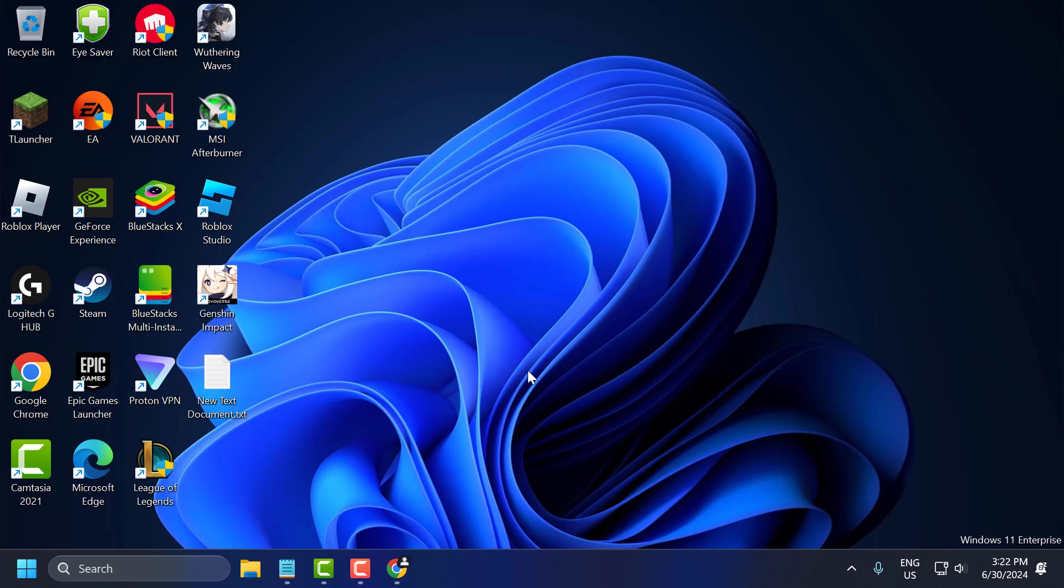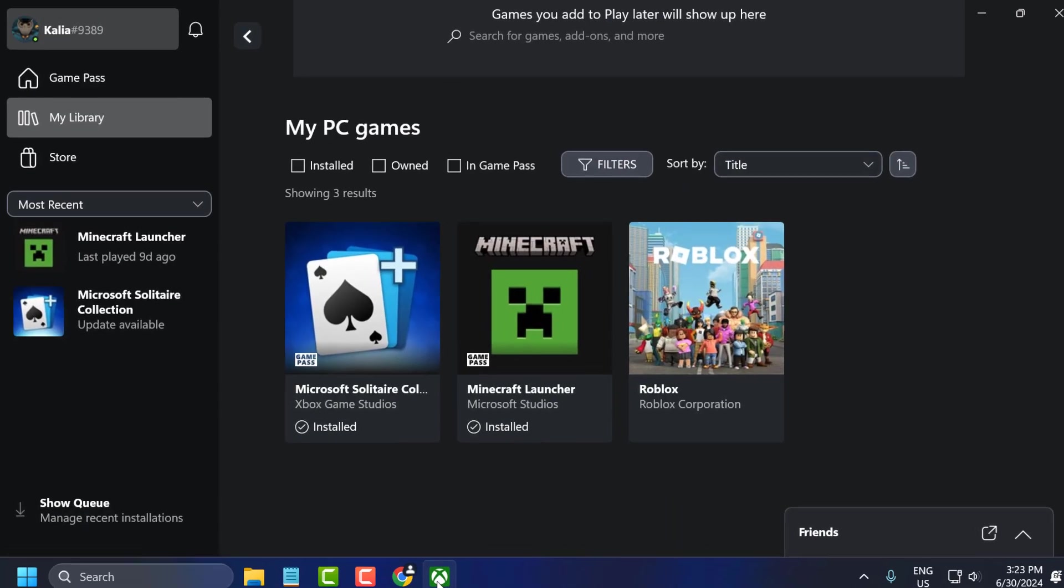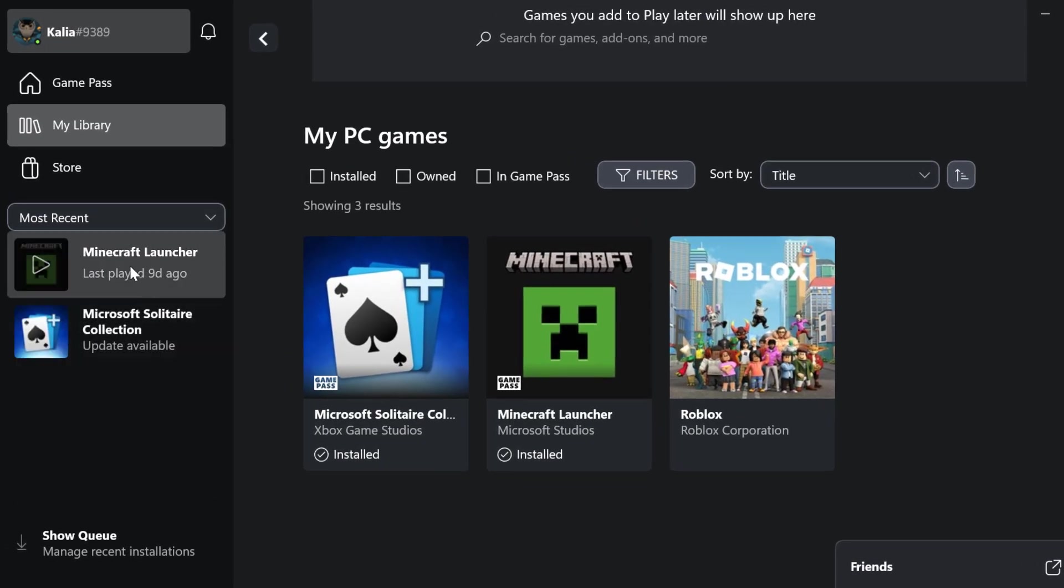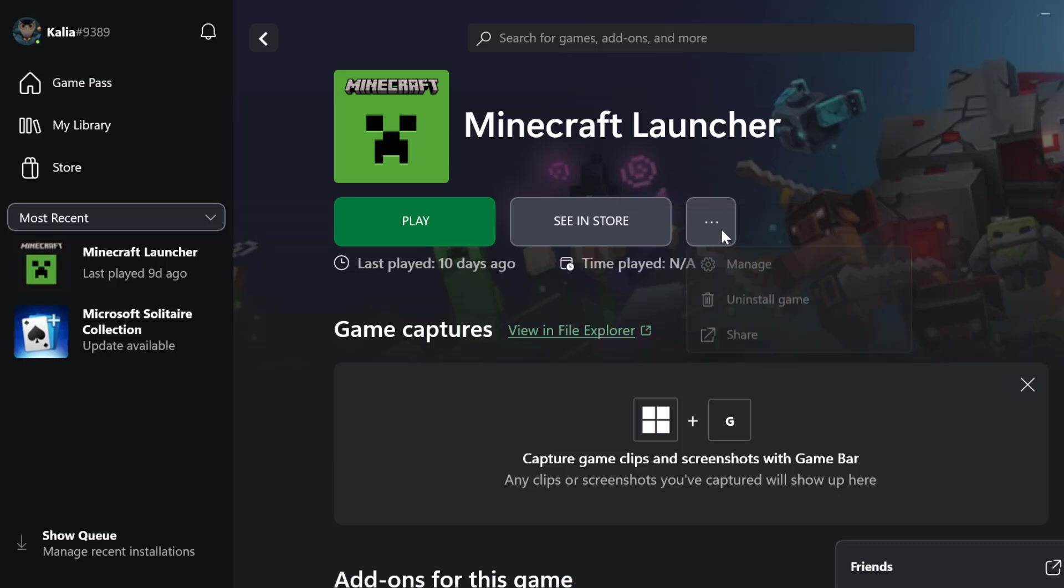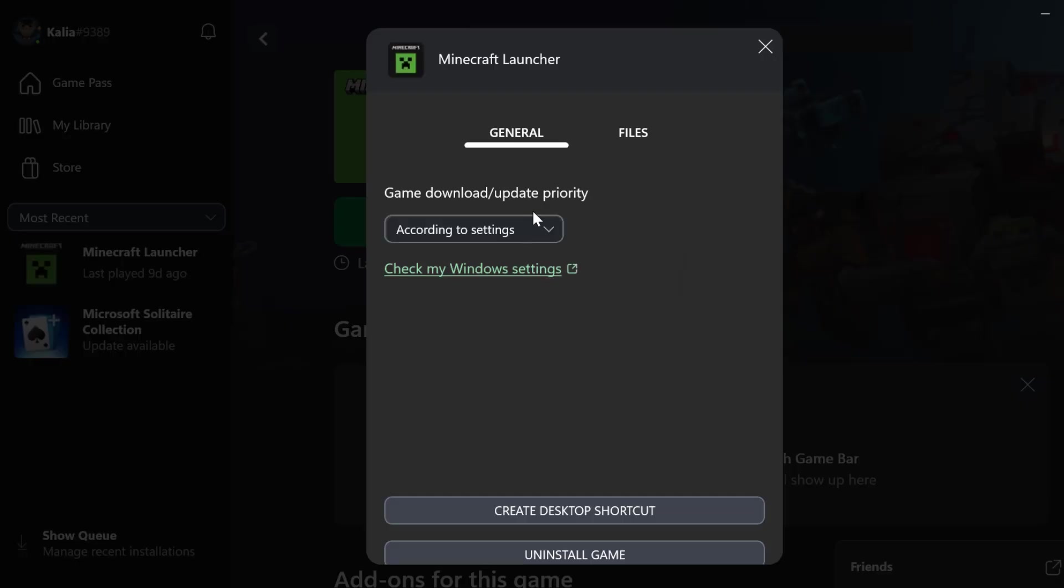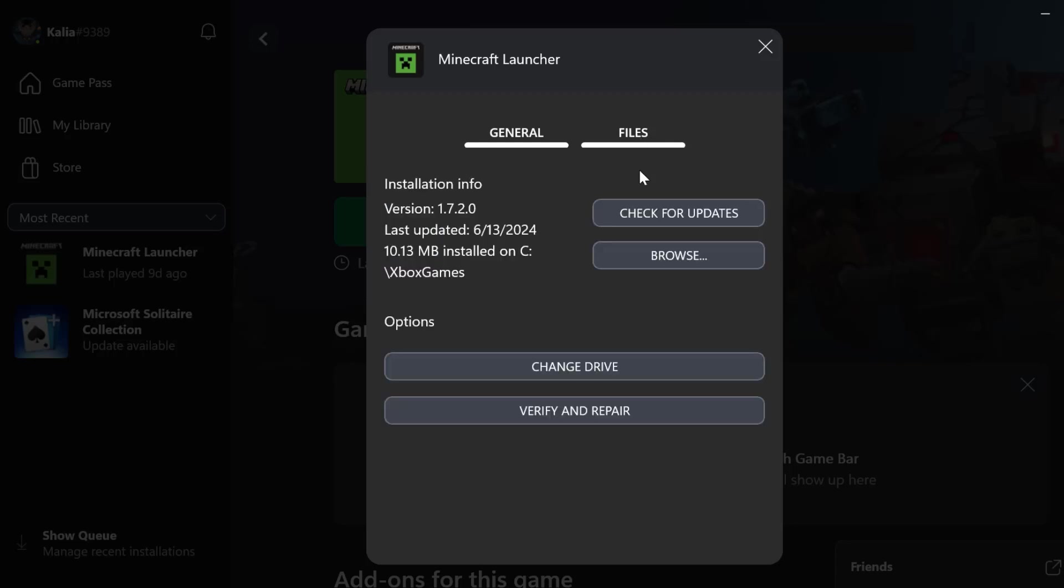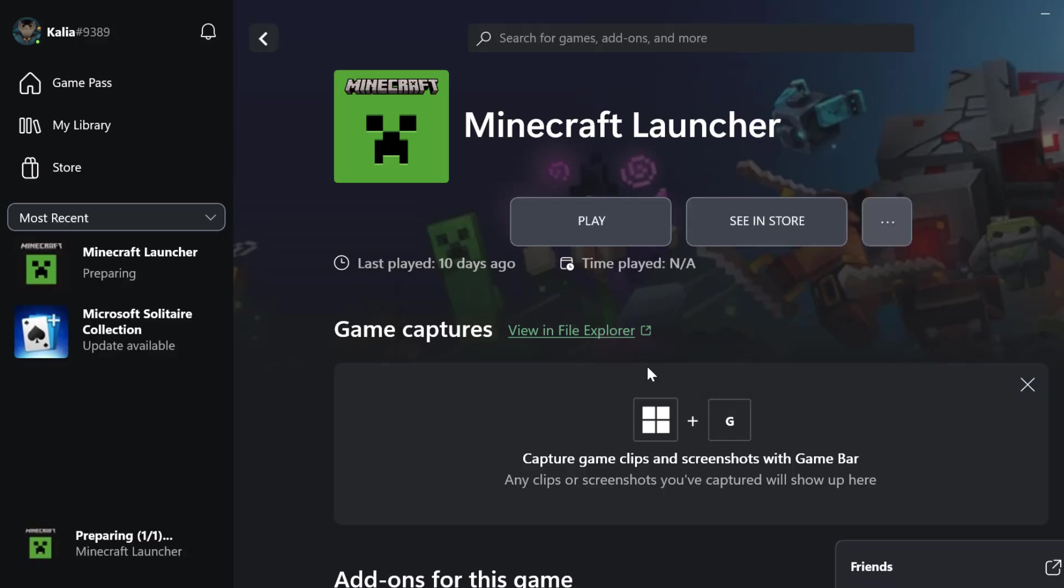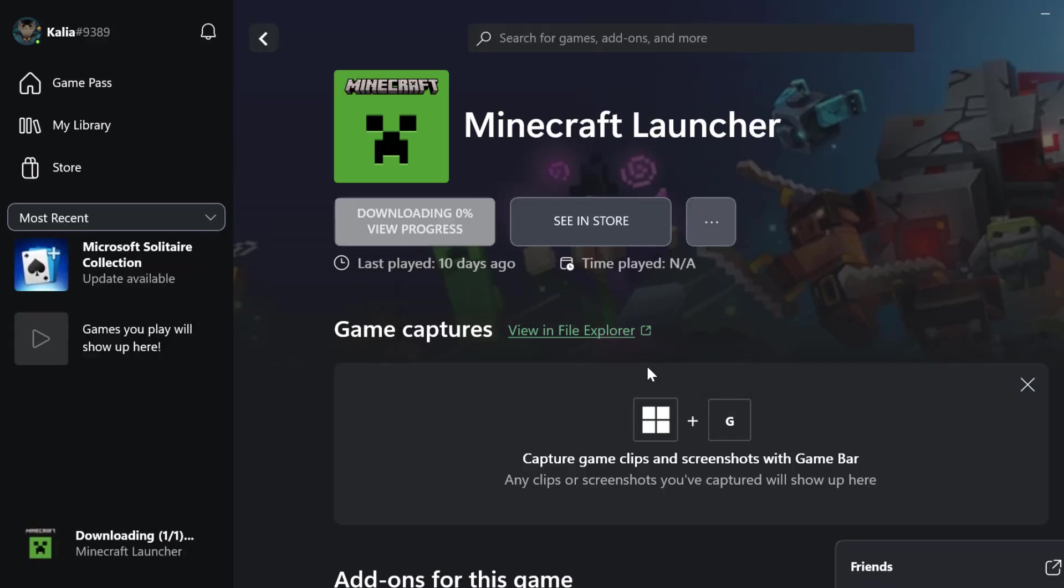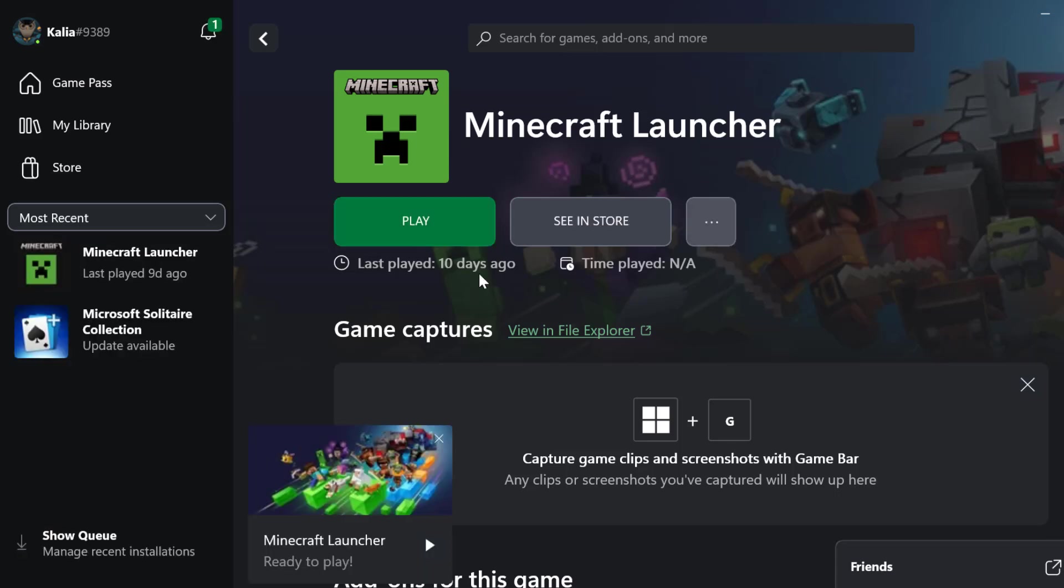If the problem is not solved, let's move on to the second solution. Open up Xbox. Click on the Minecraft launcher and select the 3D dot icon next to the Minecraft and select manage. Select the files tab and select verify and repair. Select yes. After getting verified done...